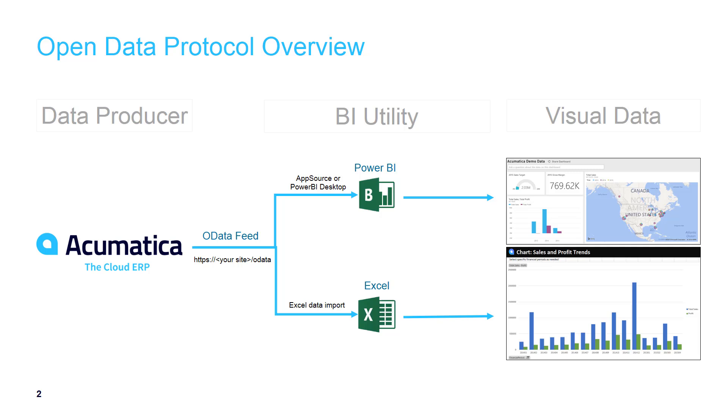Acumatica uses the Open Data Protocol, also known as OData, to send information to Power BI.